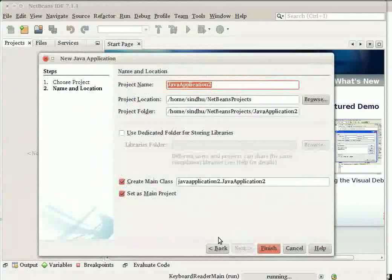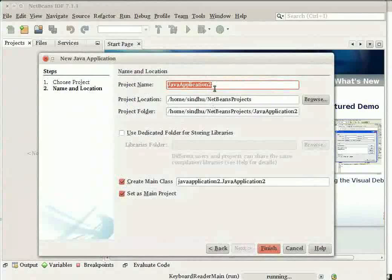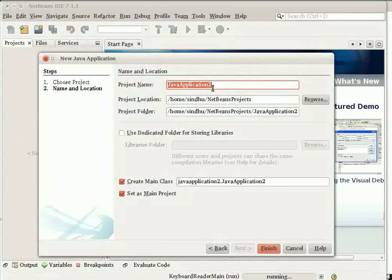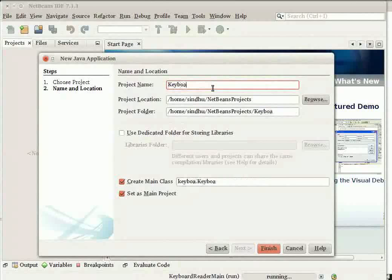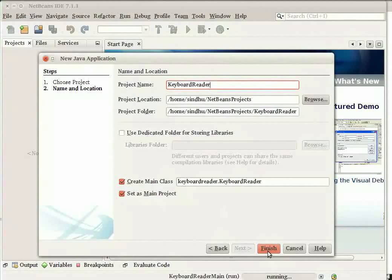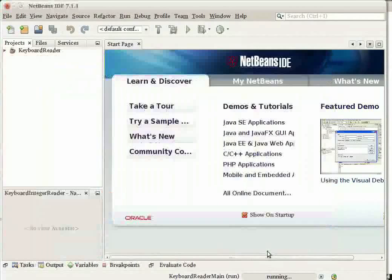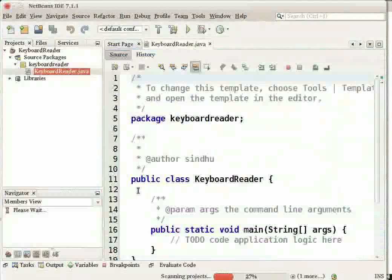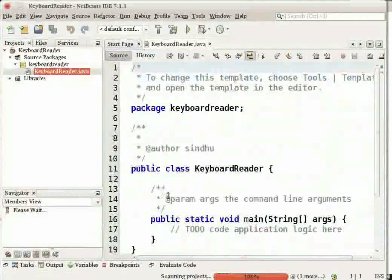In the Name and Location page of the Wizard, give your project name as Keyboard Reader. Set the Set as Main Project checkbox selected and click Finish. The project is created and opened in the IDE.